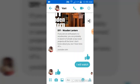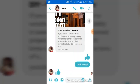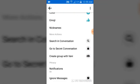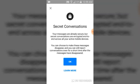Once you've found the person, click on the icon in the top right corner just after the camera icon. Select that, then scroll down a little to where it says 'Go to Secret Conversations' and click it.